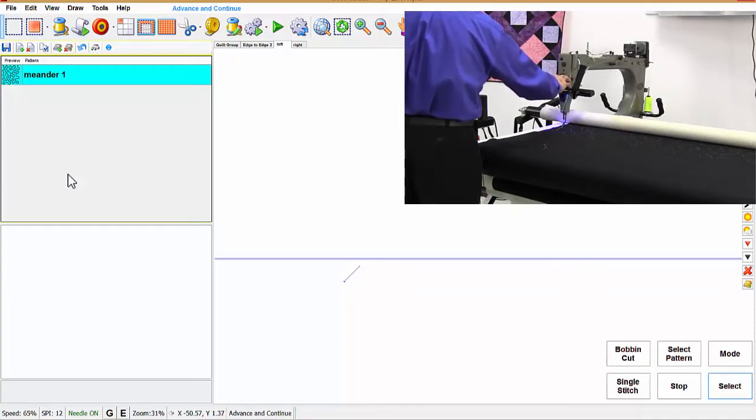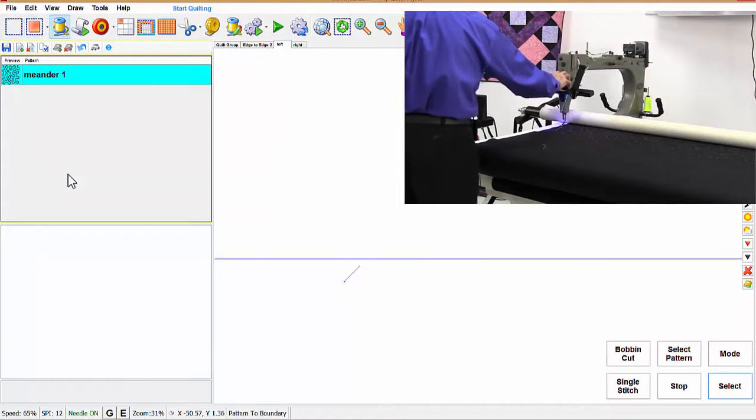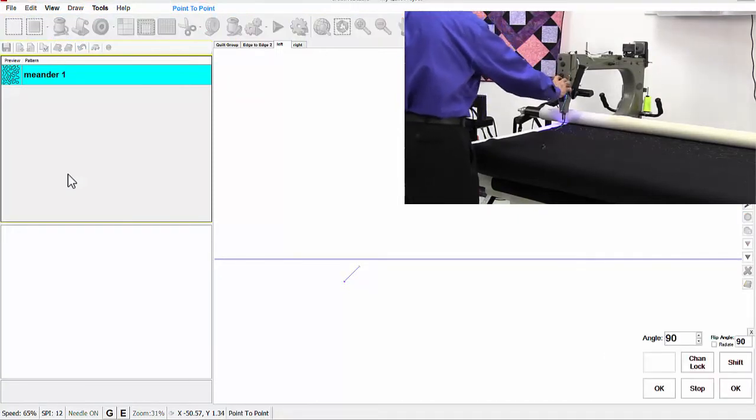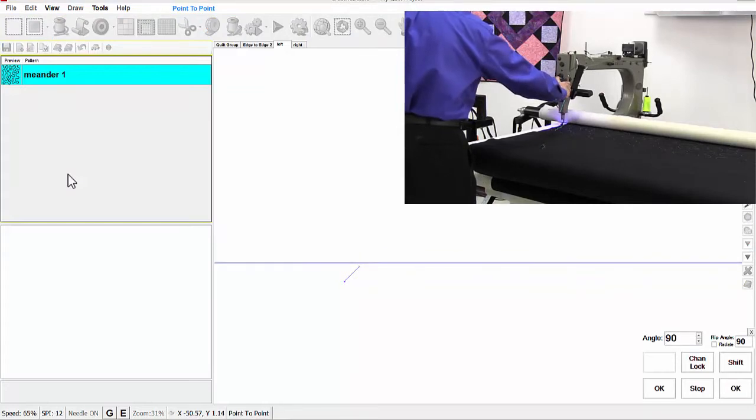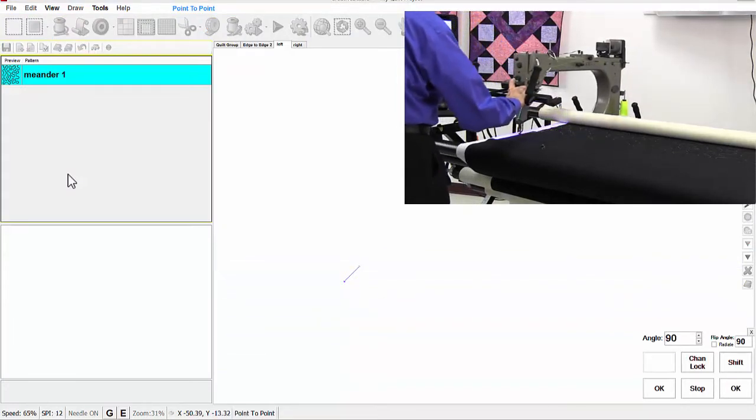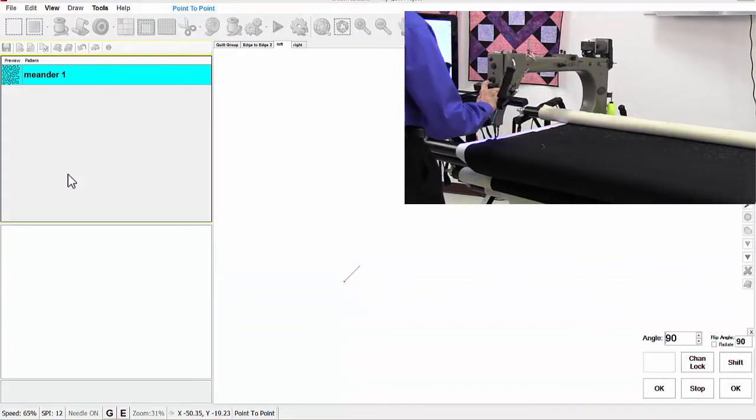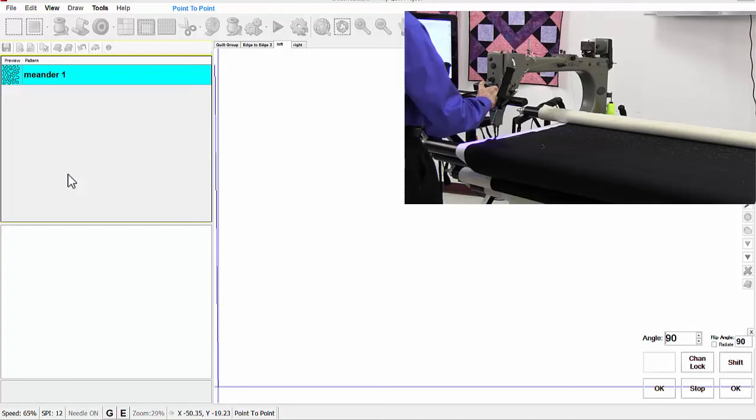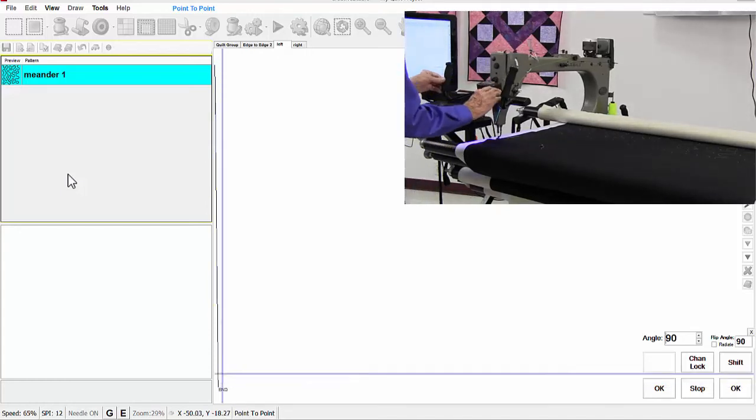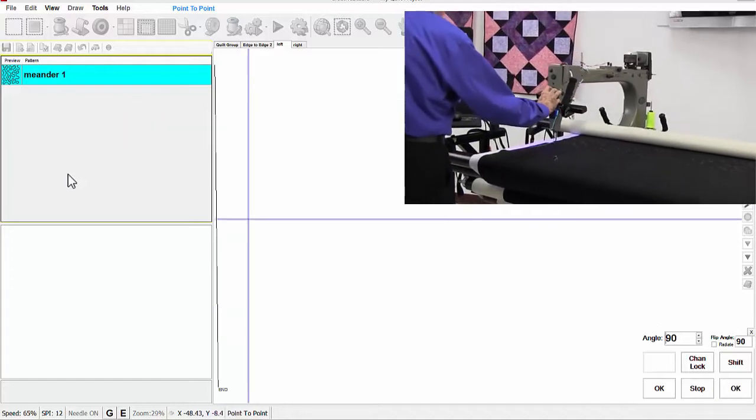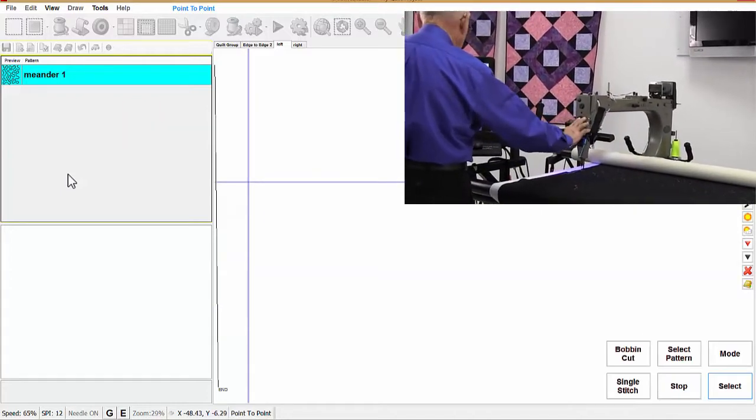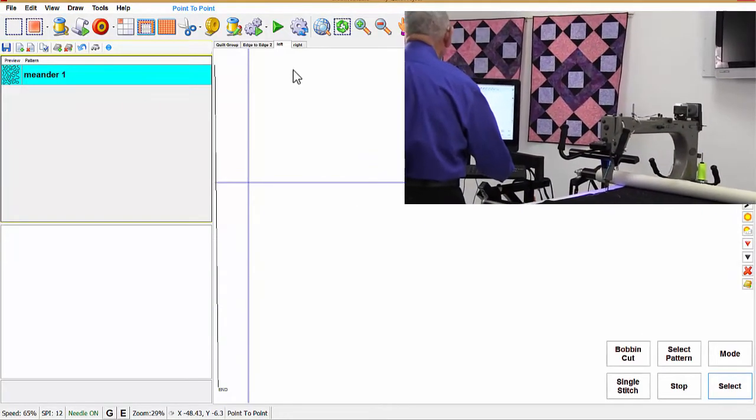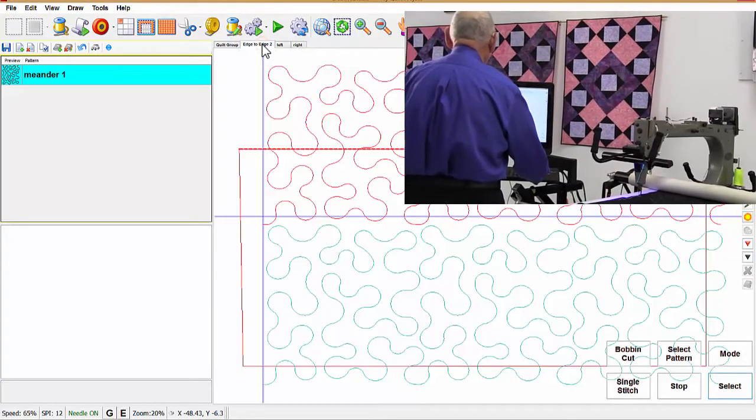I didn't aim to do continue. I'm going to do point to point, hit the wrong one. That's okay. I can make mistakes. Okay, and now we're through with that point to point, and I'm going to get out of that mode, go back to my edge to edge mode.